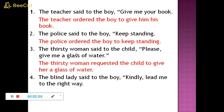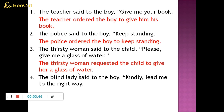The thirsty woman said to the child, please give me a glass of water. This is the first person. The subject changes according to the new subject — the thirsty woman. Because 'me' is the first person in objective form, it becomes 'her'. The thirsty woman requested the child to give her a glass of water.